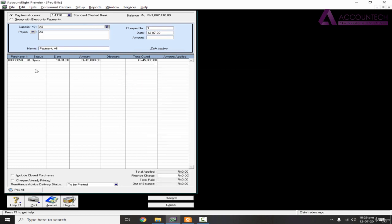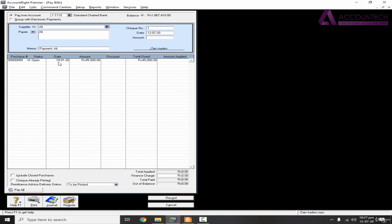Now, as soon as you select Mr. Ali, it will show up all the ledger details, or you can see invoices with their current status. We only have one invoice right now and the status is open. That means we haven't settled it yet. The invoice was for 18th January 2020, amount was 45,000.